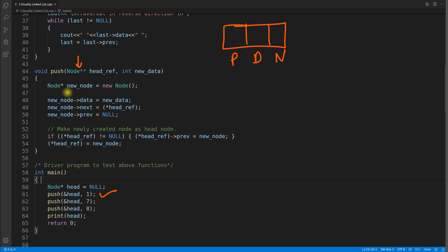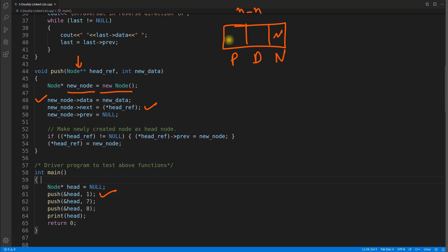We'll create a temporary new node and allocate memory for it. We'll assign the data inside that node, and that new node's next should be head's reference pointer — which for now is null, so the new node's next will be null. Then we set the new node's previous to null because we are inserting at the beginning of the linked list, so the previous of that node will always be null.